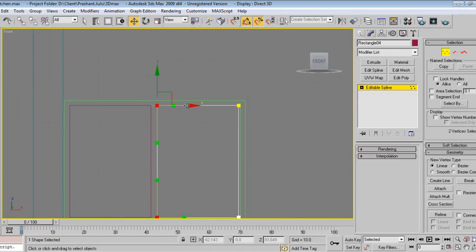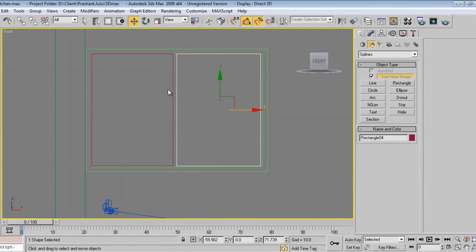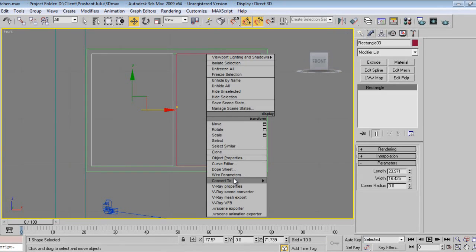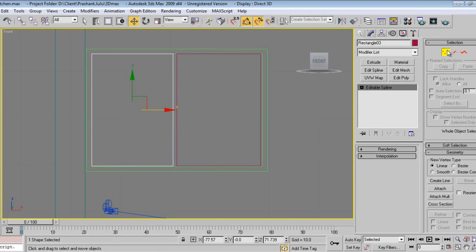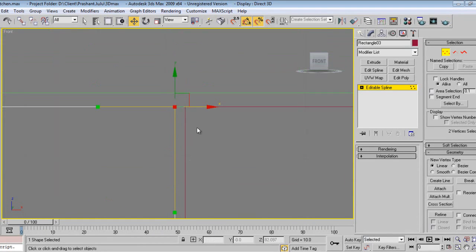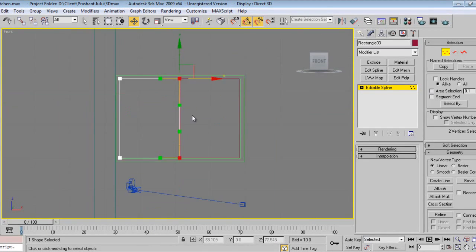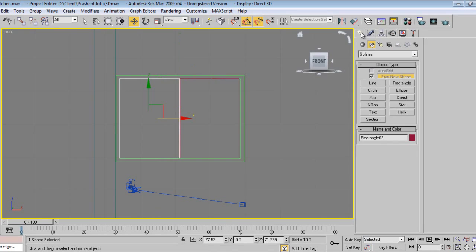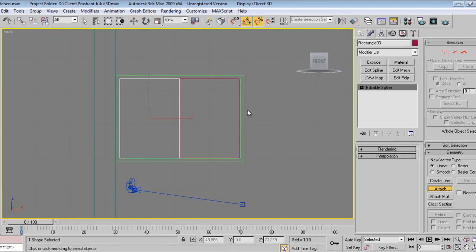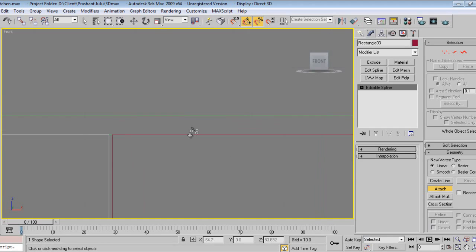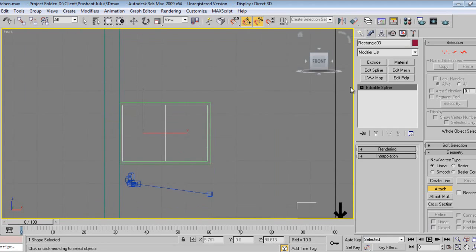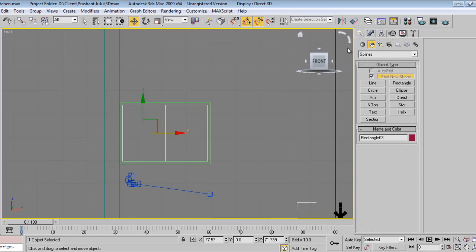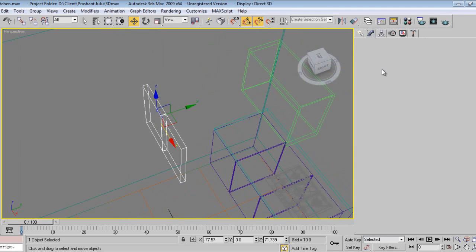I'll convert this to an editable spline, move this, and select the vertex. Then go to modify and use attach. I want this part and this part to be one part, so we can show this as glass.